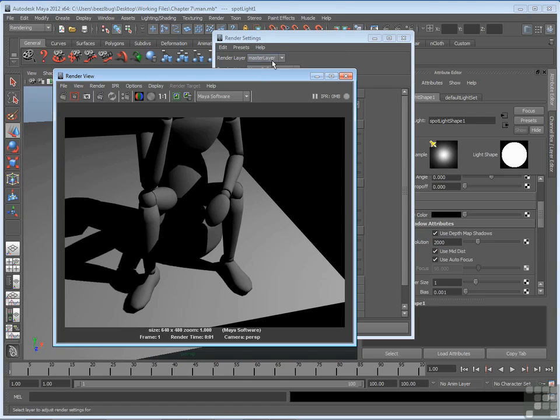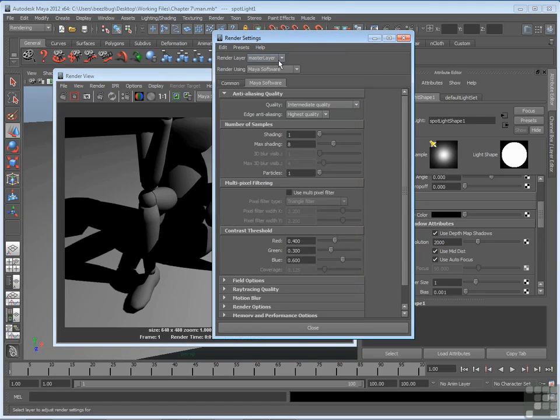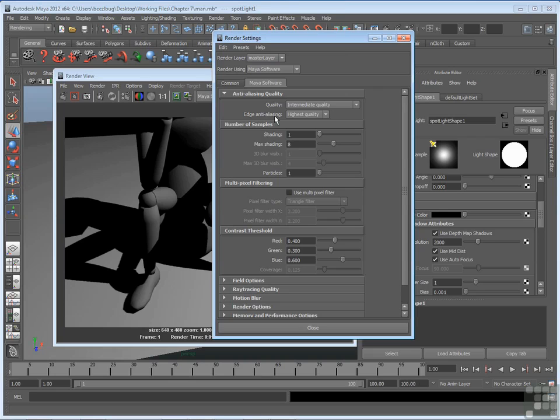In any case, just check your render settings to make sure your edge anti-aliasing is high enough. Now we'll talk about this in more detail later and we'll talk about more specifically how it functions. But for now, you can just check this one menu.